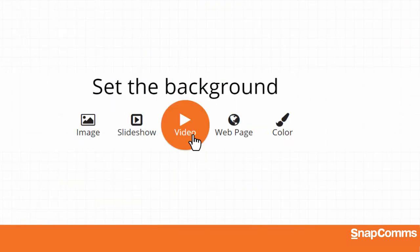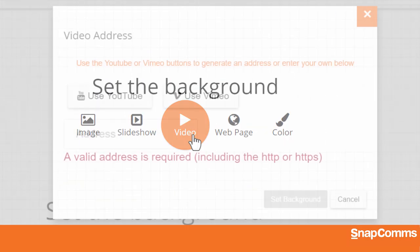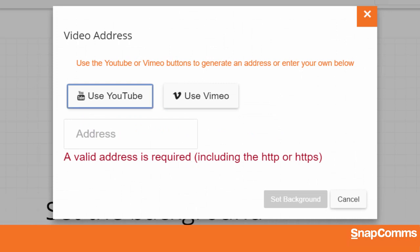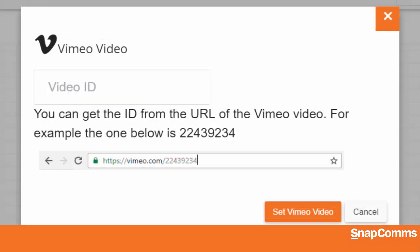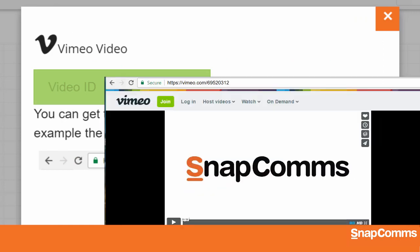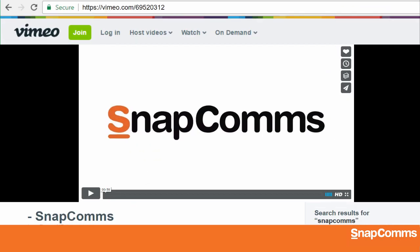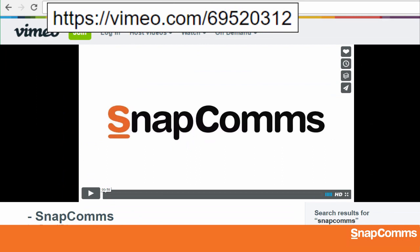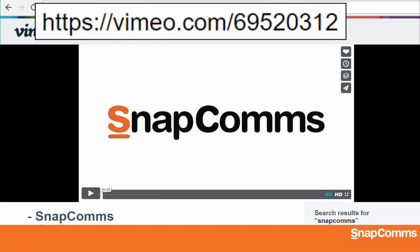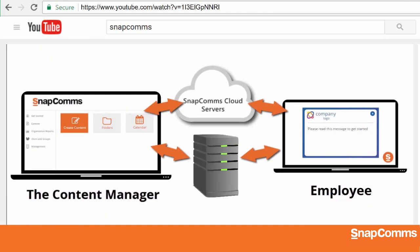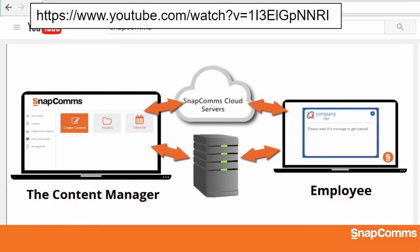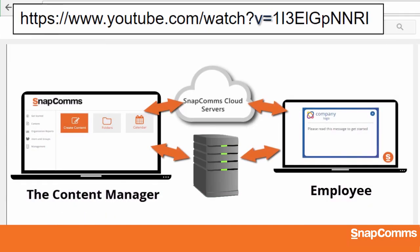In the same way, you can create a new screensaver with a video. Select YouTube or Vimeo, depending on where your video is hosted, and you'll be prompted to enter the video ID. Just open your video in a new window and look at the URL. On Vimeo, the video ID is the number after the slash. On YouTube, it's the code that comes after V equals.